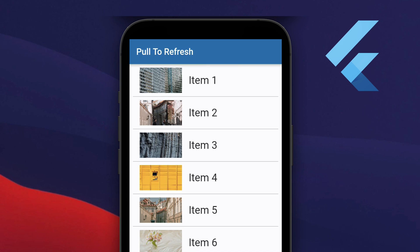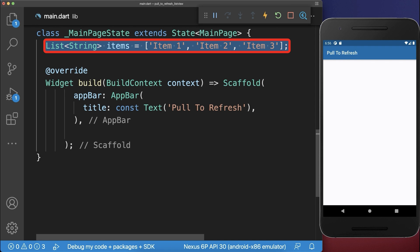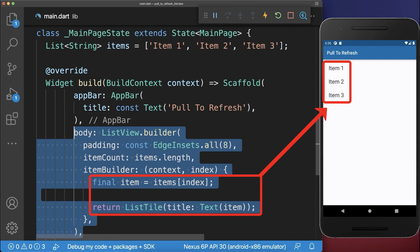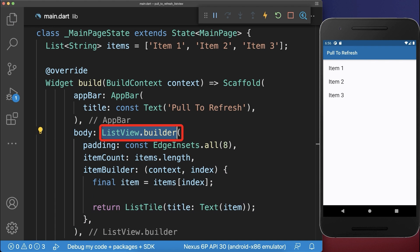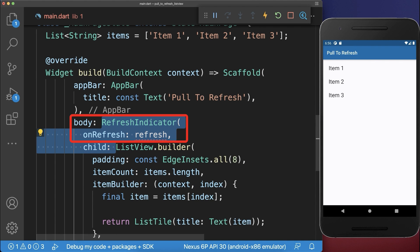How to load data using a pull to refresh indicator. We have a list of items that we display inside a list view. Around the list view we wrap a refresh indicator.